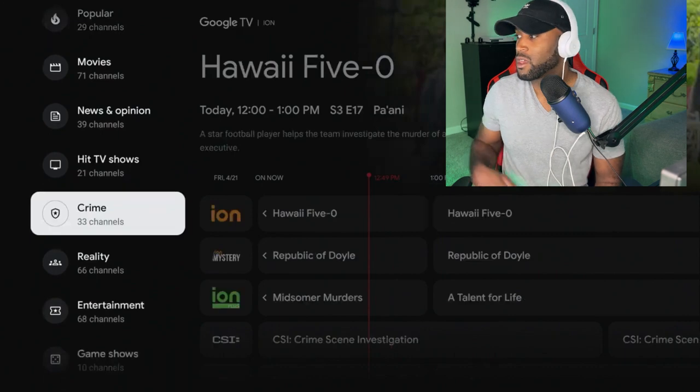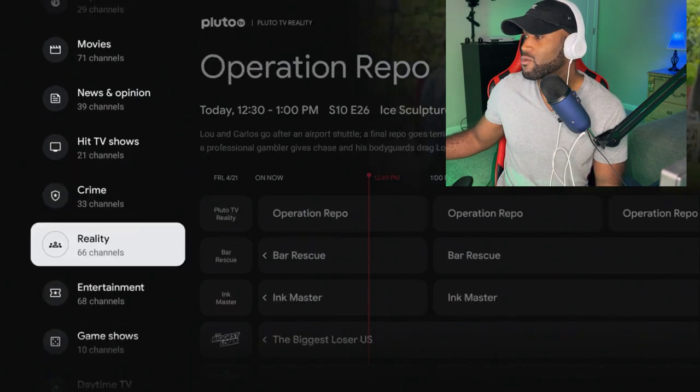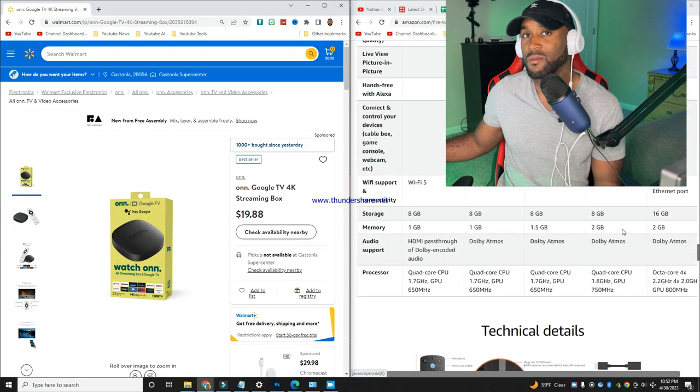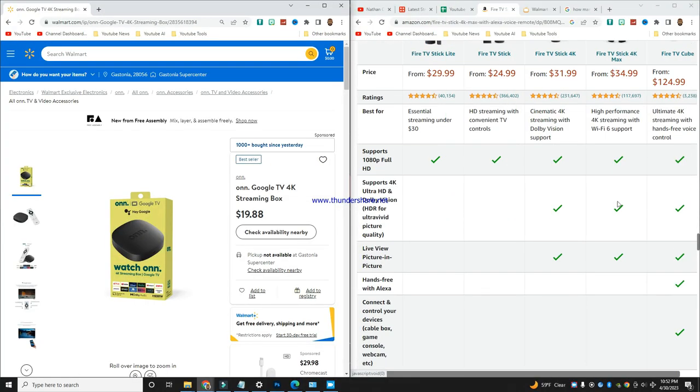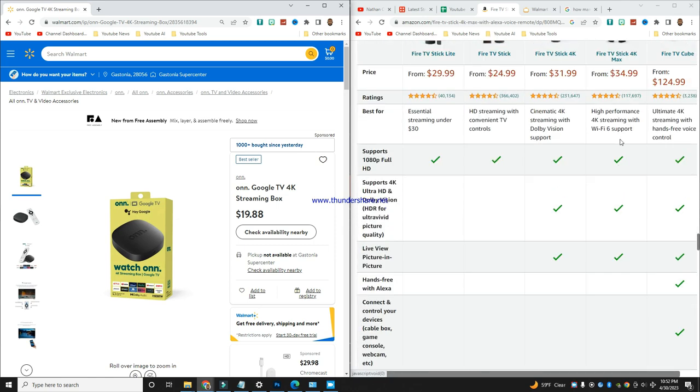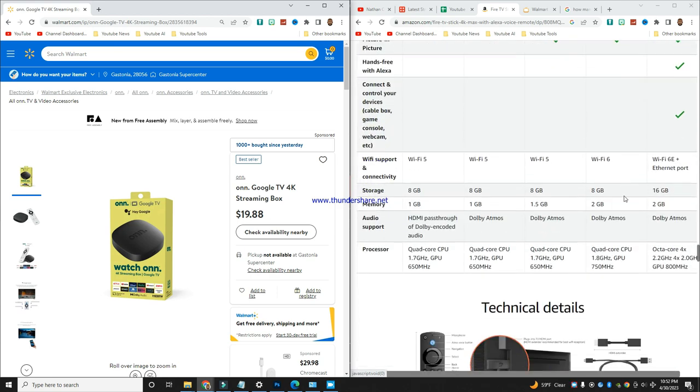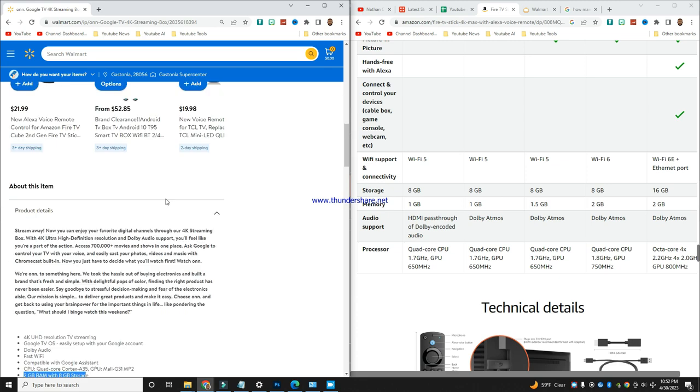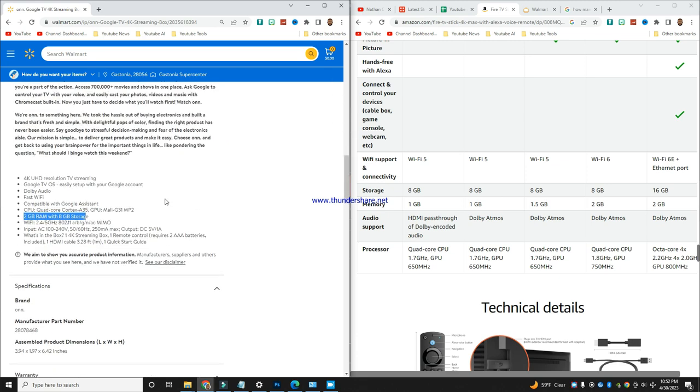When we do a side-by-side comparison with the 4K Google TV streaming box versus the Fire TV Stick 4K Max which is $34.99, the Fire TV Stick has some serious competition because it's coming in at $35.